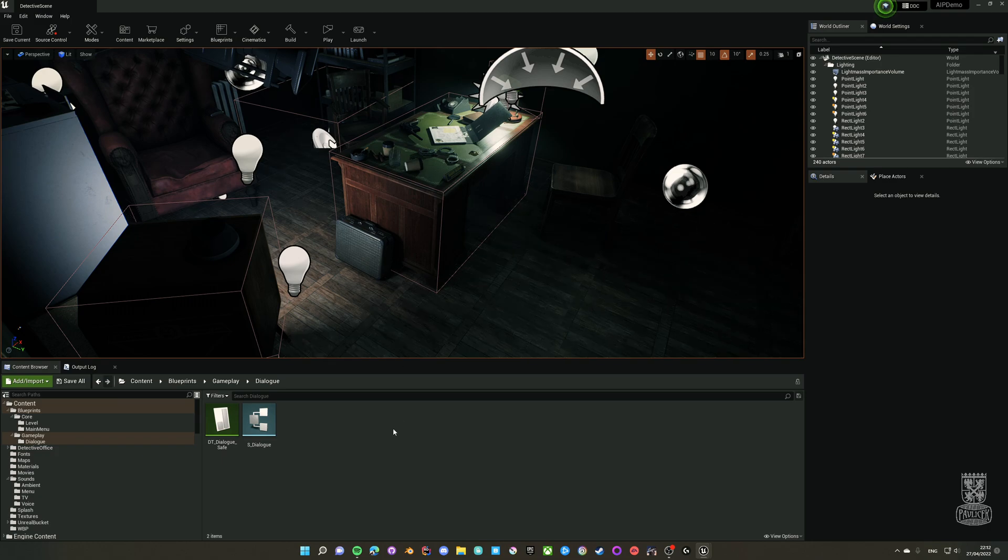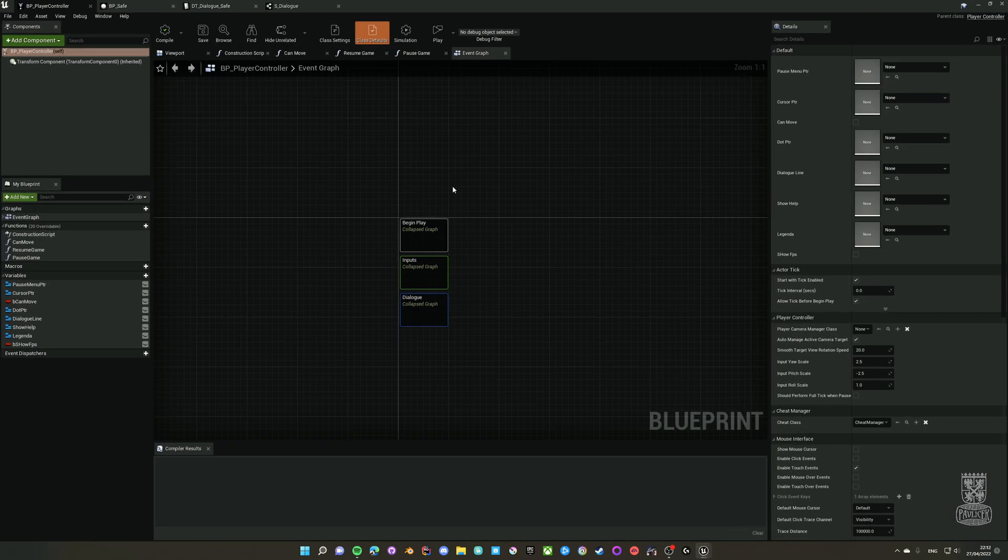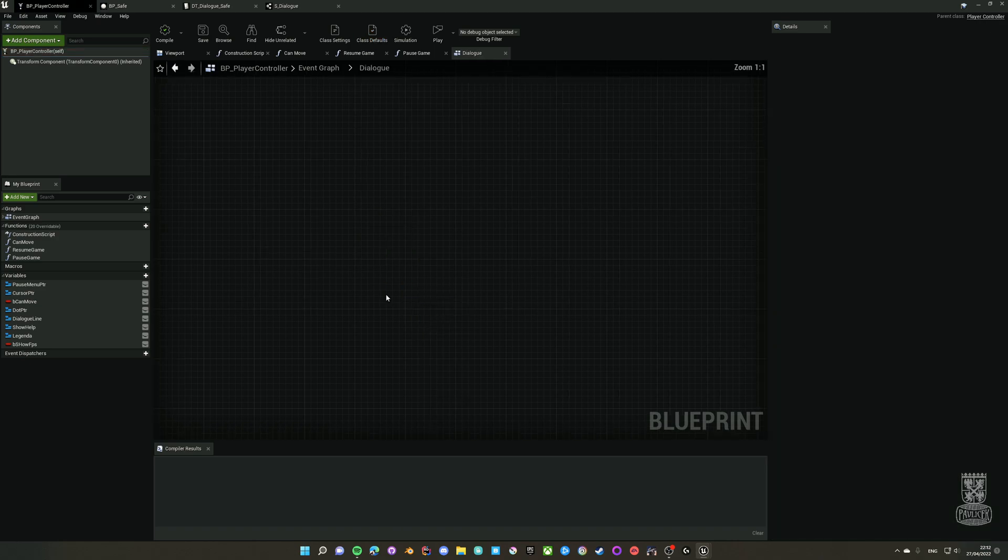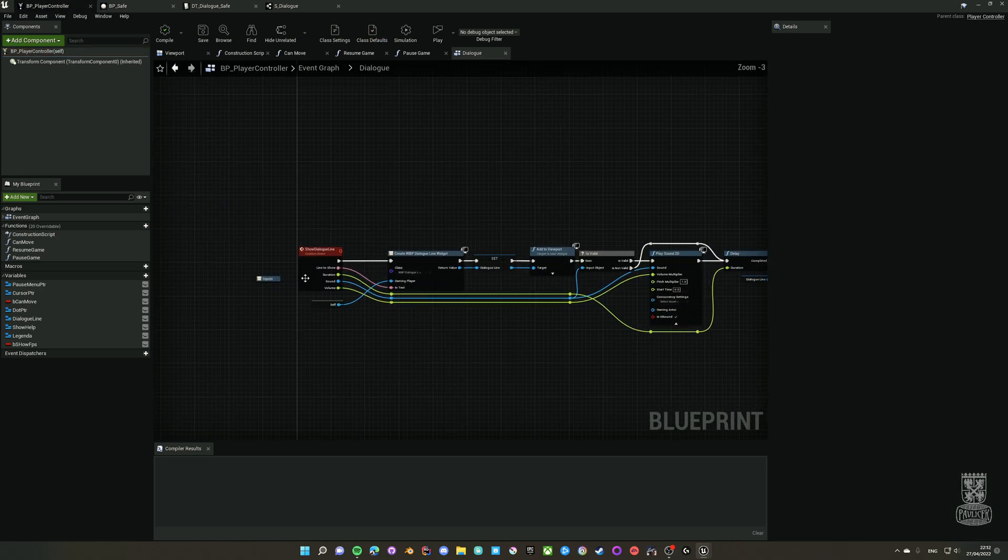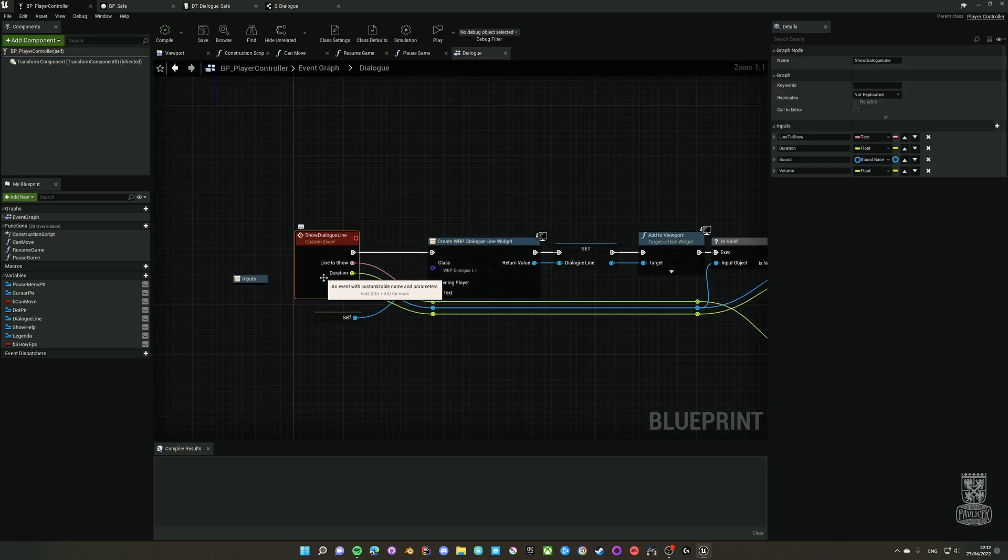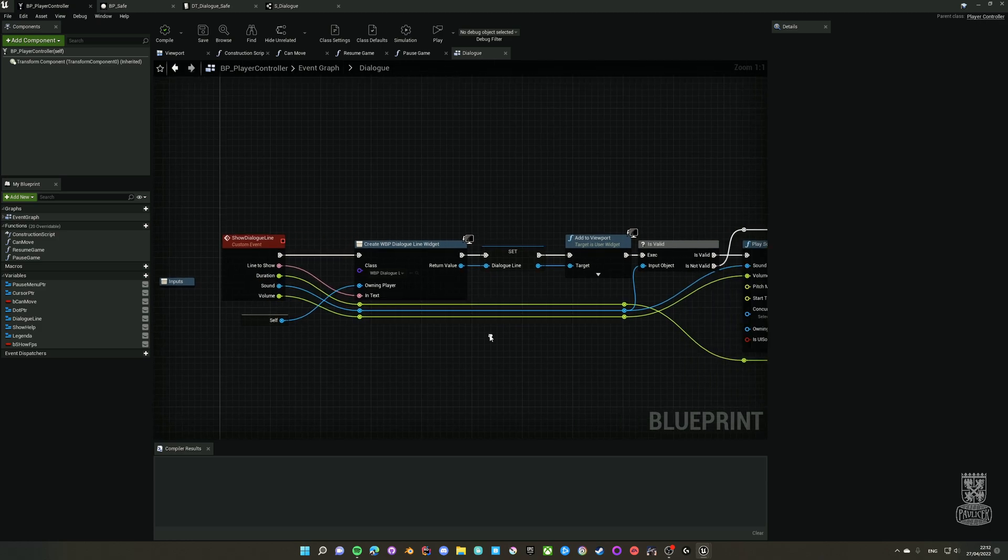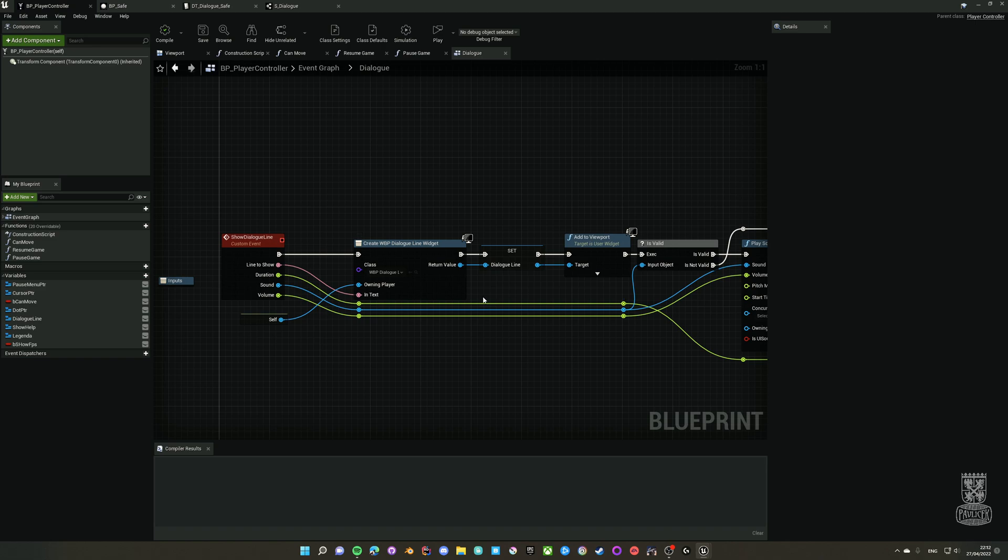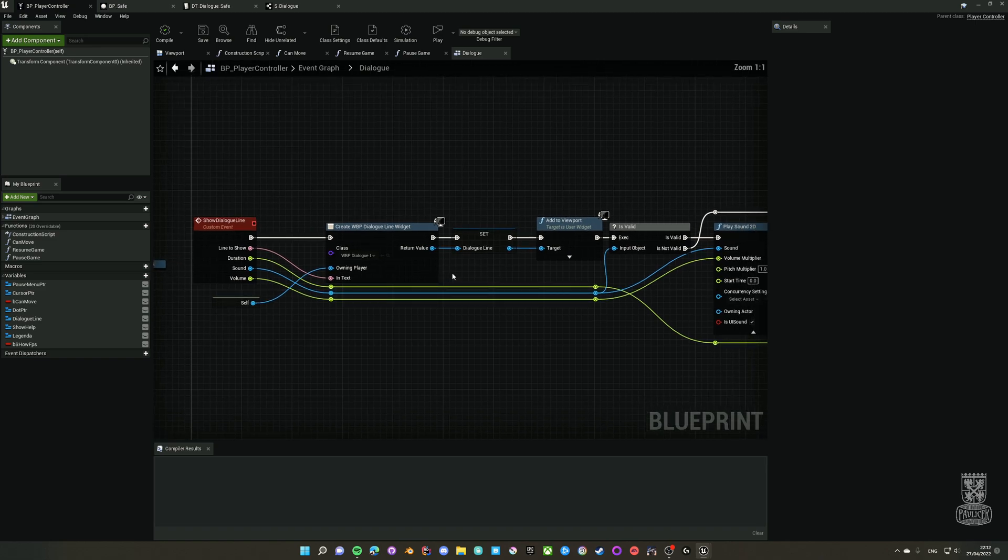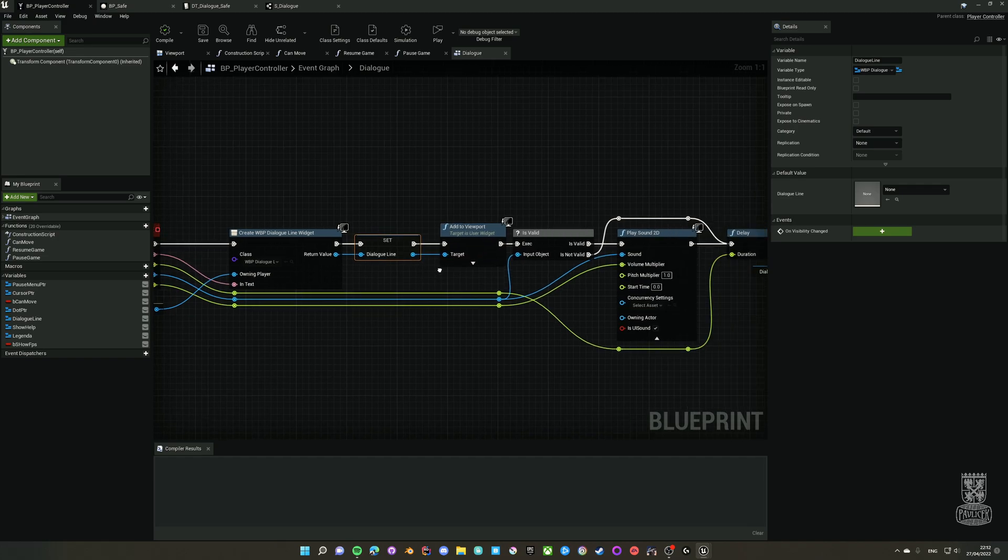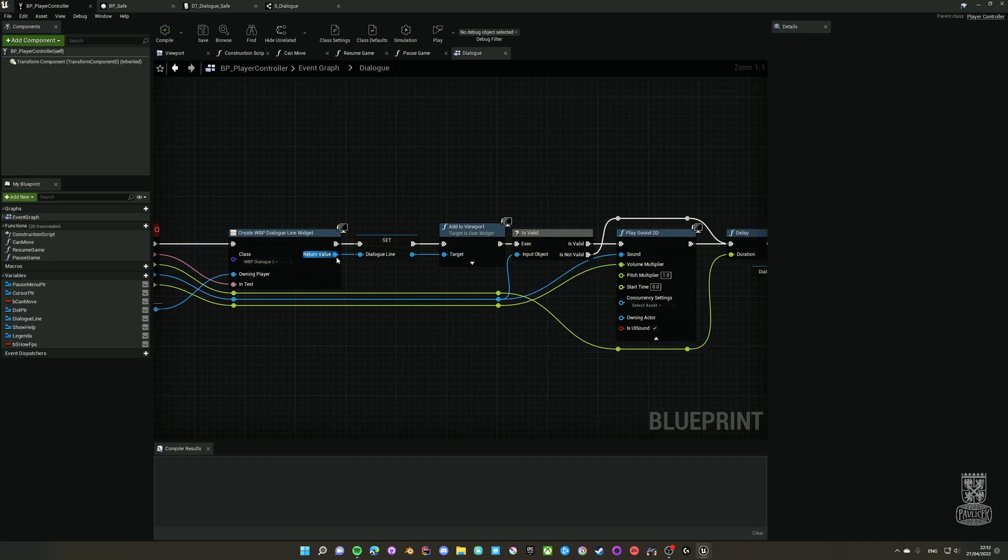First things first, let's take a look at how it actually works. Here I have the player control class which contains collapse nodes, and here is the dialog node. I've created a custom event which is called Show Dialogue Line which creates a dialog widget blueprint.